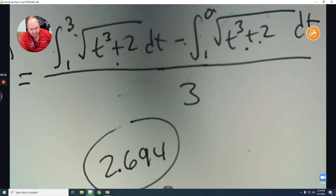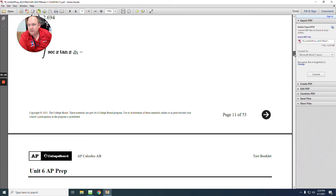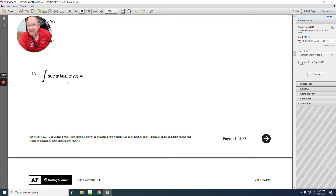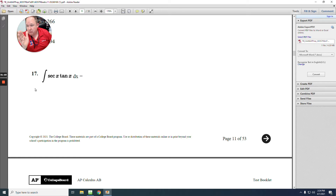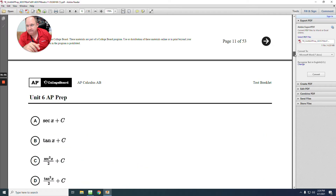Number 17: what's the integration of secant tangent? The antiderivative of secant tangent is just secant plus c — that's one of your formulas from the beginning of the book. The answer is A.